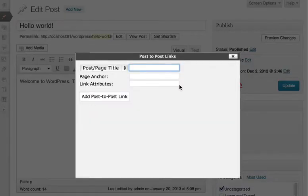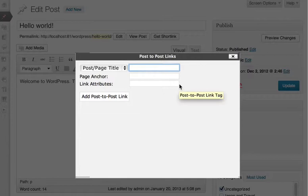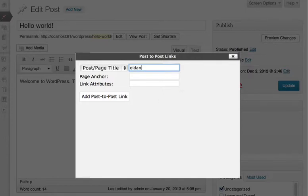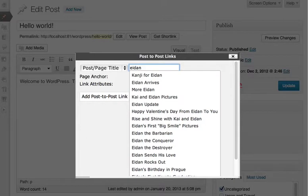It opens a dialog where you can search for posts by words that appear in the title. For example, my youngest son's name is Aiden, so I can type in his name and get a list of posts where his name appears in the title.